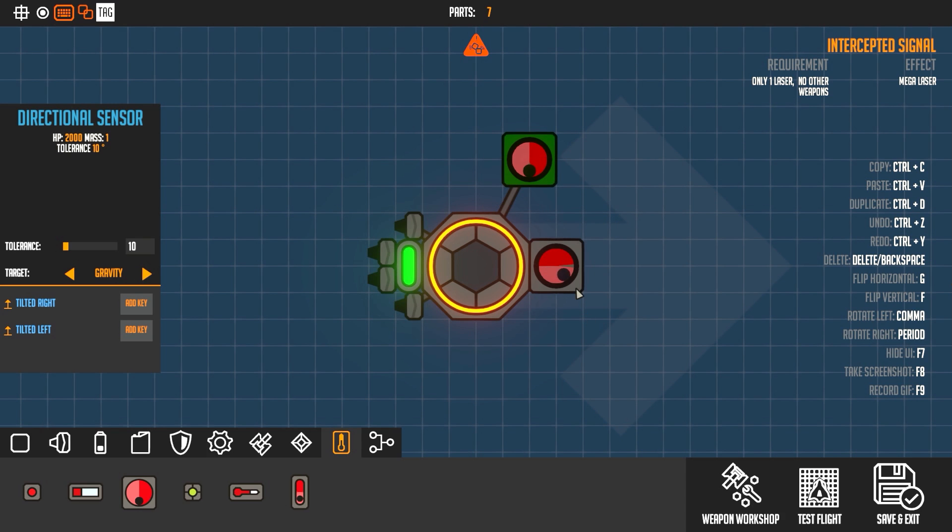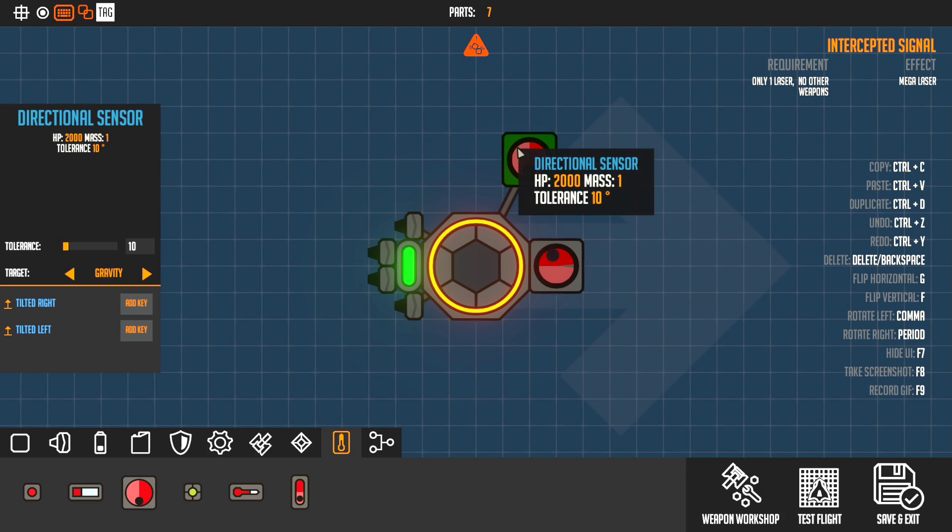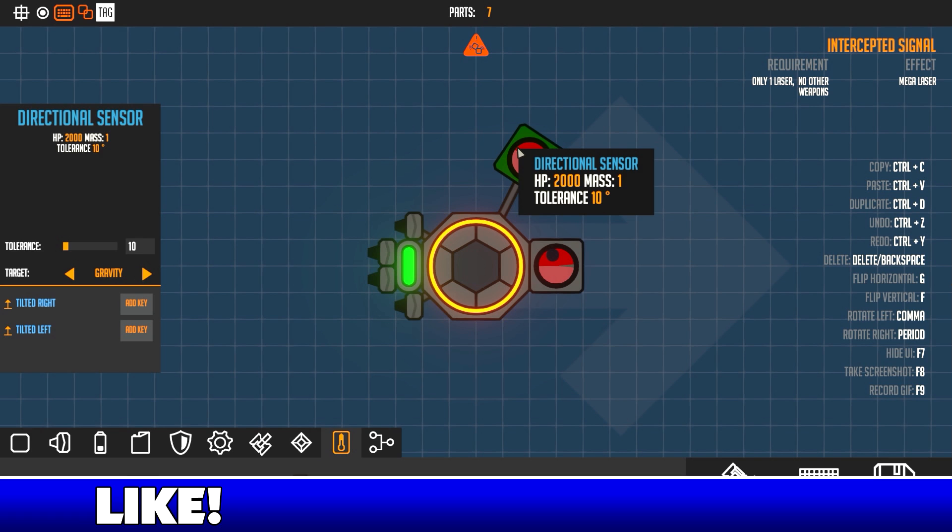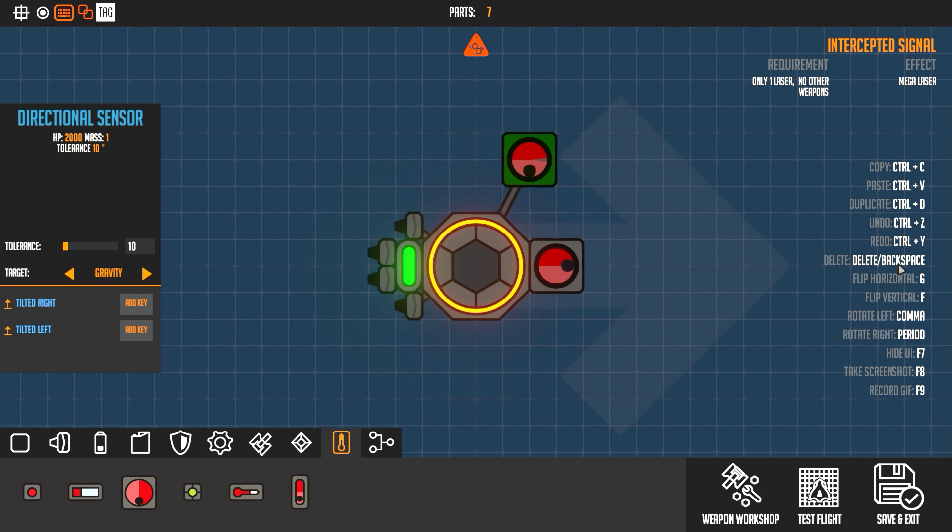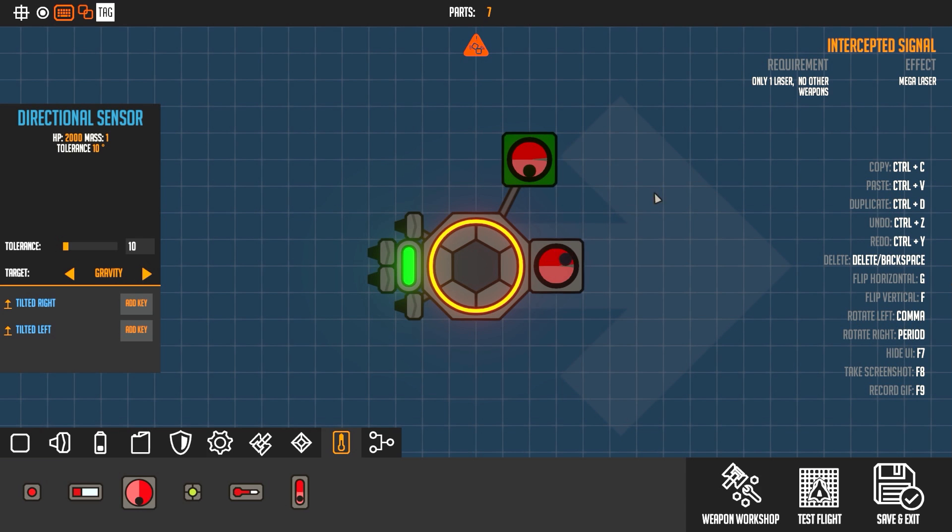So what you're going to want to do, depending on which way you have your directional sensor facing like the front of your ship, all you have to do is rotate him. I'm using my mouse wheel to rotate. You can also use, if you look actually to the right here, you see the controls.